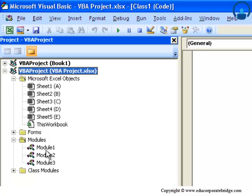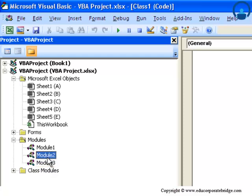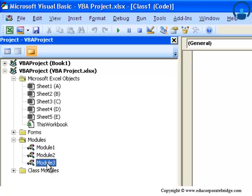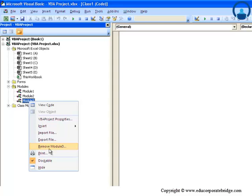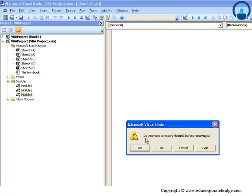First thing that I would like to emphasize here is: how do you delete a module? So there are three modules and you just required two, so you may want to delete the third one. For doing that, you can right-click after selecting the module and click here on Remove Module3. Here it asks you for a prompt which says: do you want to export Module3 before removing it?